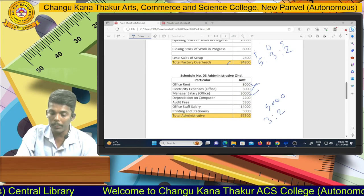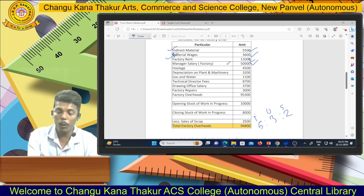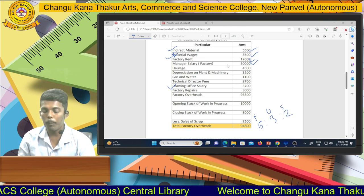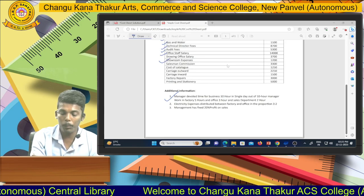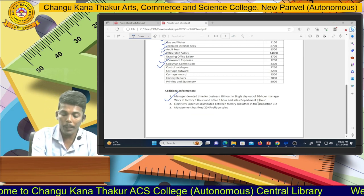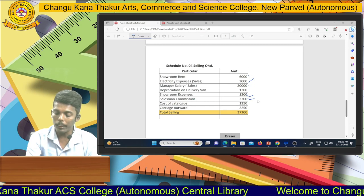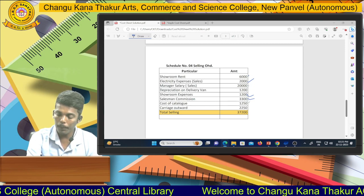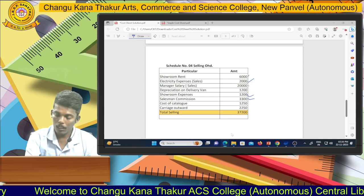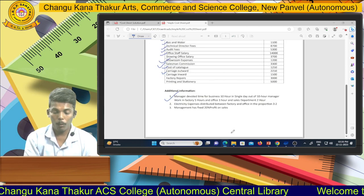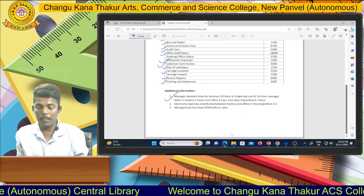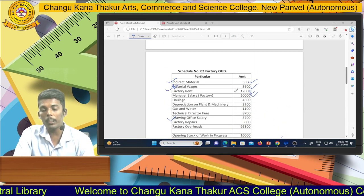Drawing office salary is not part of office overheads. This expense is incurred for drawing the production chart, therefore we record drawing office salary into factory overheads. Then showroom expenses and salesman commission are selling and distribution expenses. Cost of catalog and carriage outward are selling and distribution expenses. Factory repairs is a factory overhead, and printing and stationery is an office overhead.